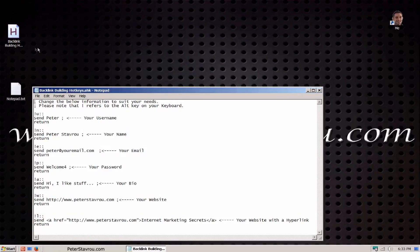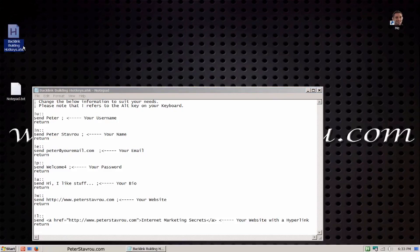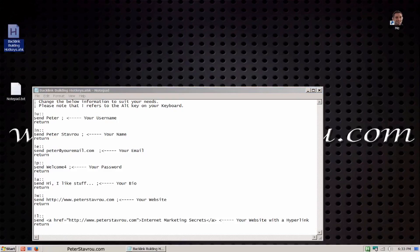To run the script you simply have to double click it after you have installed the AutoHotKey program. You can tell when it's running because you will have a little green H icon in your system tray.